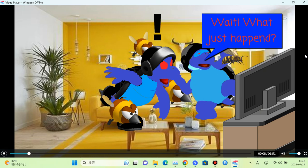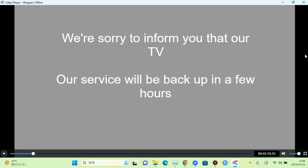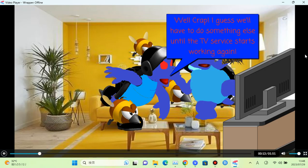Wait. What just happened? Well, crap. I guess we'll have to do something else until the TV service starts working again.